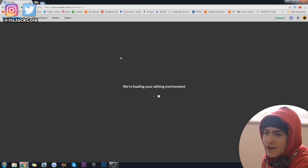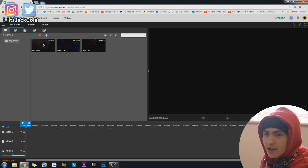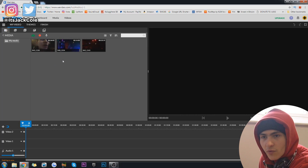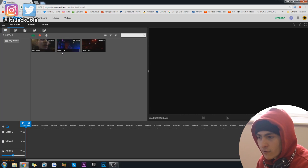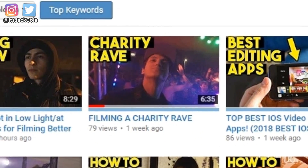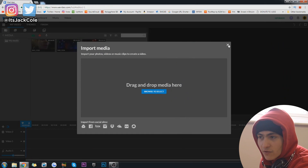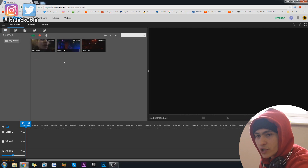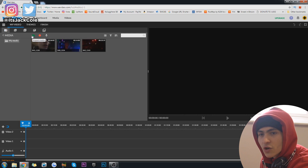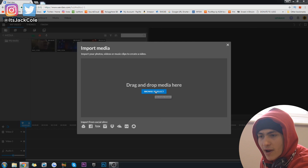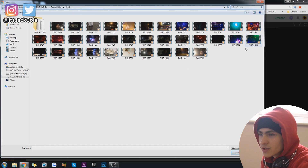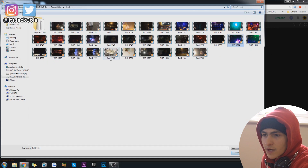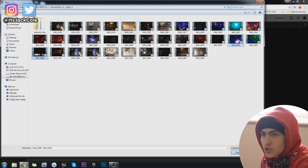Here we are getting started — we're going to create a new project. I have imported a couple clips already but I'll walk you through importing new clips. These clips are taken from my last video, a vlog where I filmed myself going to document a charity event in a nightclub. That's the main videography I do — live event videography. To import, go up to the green 'Import Media' button, then browse and select your files.